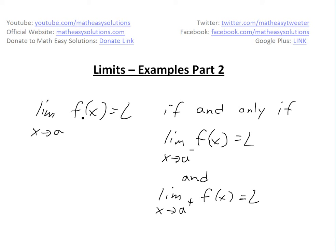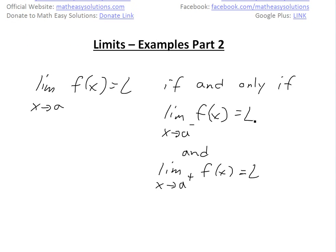I just want to go over this little theorem on one-sided limits, which I covered in an earlier video linked below. The theorem states: the limit as x approaches a of f(x) equals L if and only if it approaches L from the left side — denoted by a negative sign above the a — and from the right side, denoted by a plus sign.